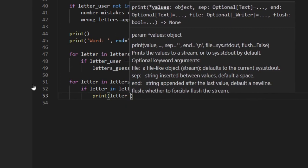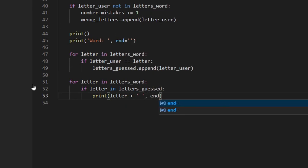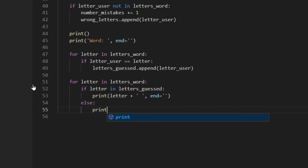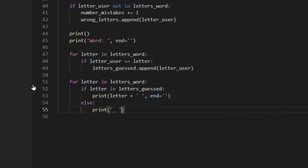Down here I actually want to print the word, showing only the letters the user has already guessed, and printing an underscore for all letters not yet guessed. I loop through the letters of the word — if the letter is in letters_guessed I print the letter and a space using end=. If it's not in letters_guessed, I print an underscore and a space. I could have done it all in the same loop but I figured it would be easier to understand this way.